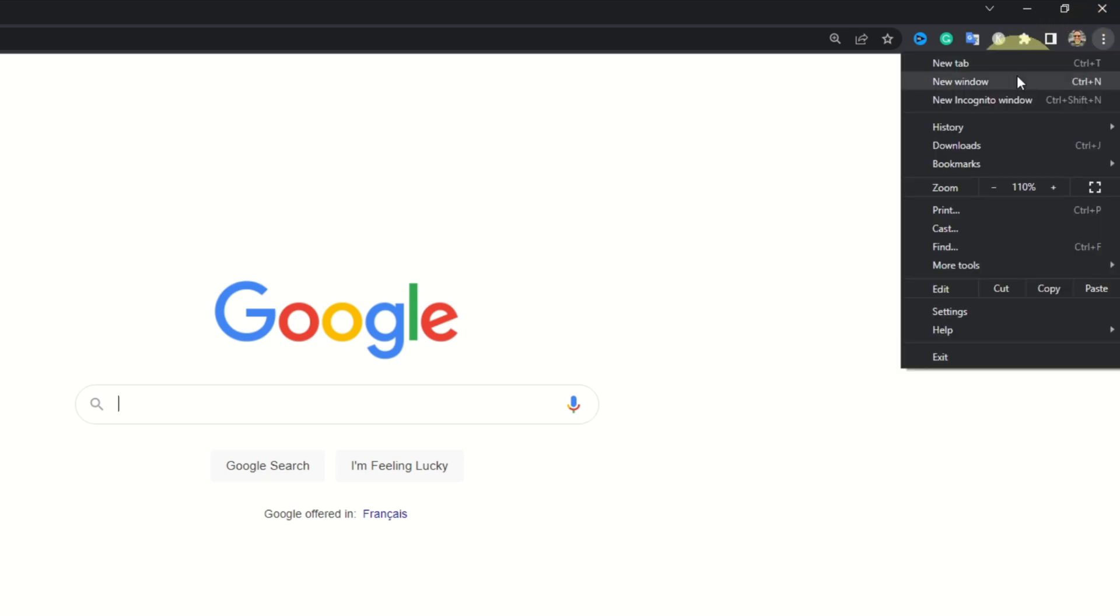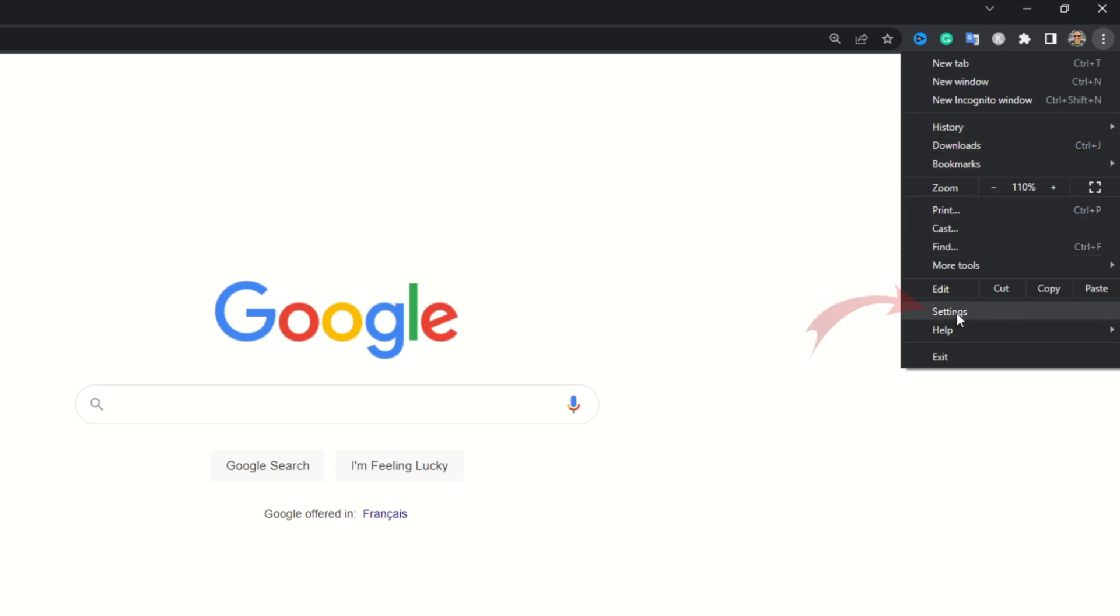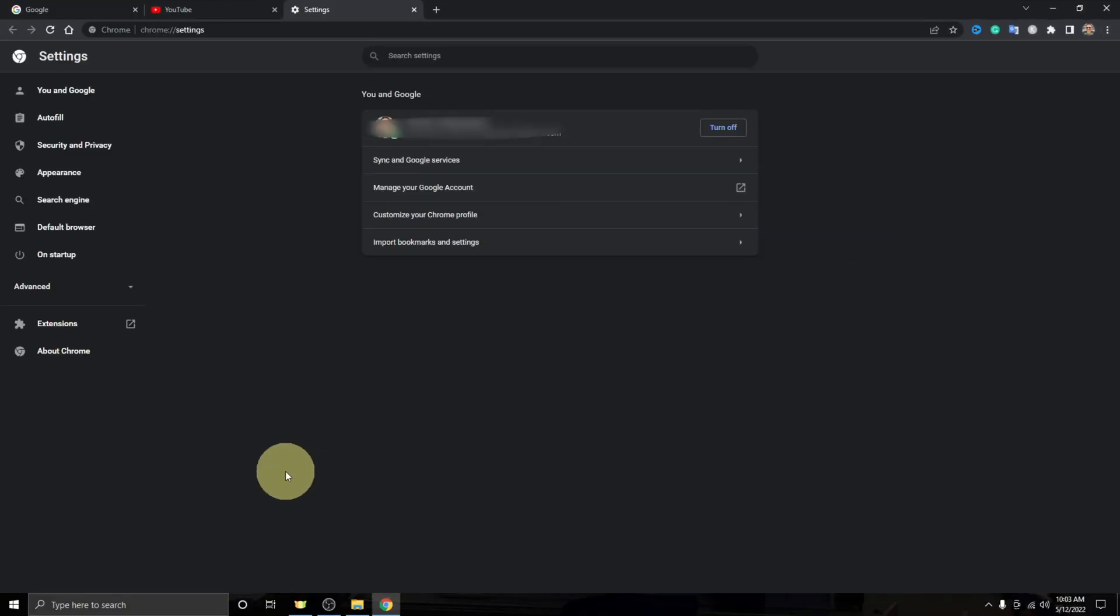And in here you should see the option right here that says settings. You can go ahead and left click on settings and it's going to take you right into the settings for Google Chrome.